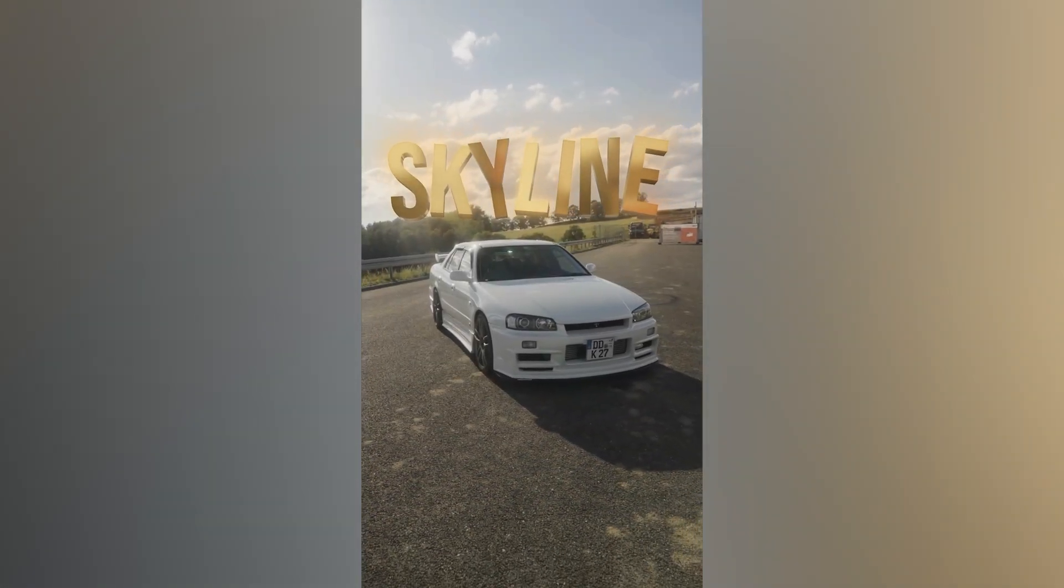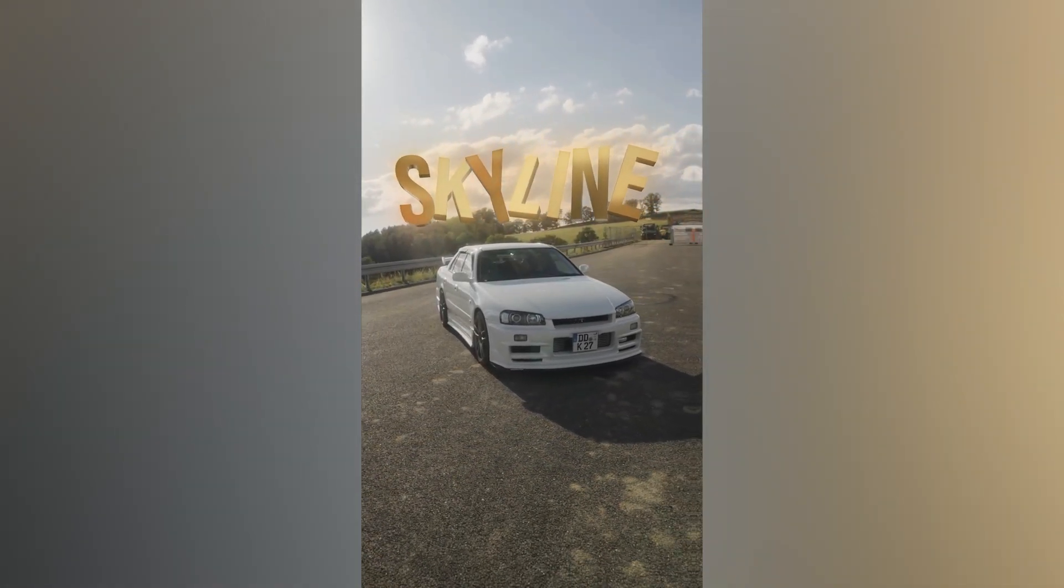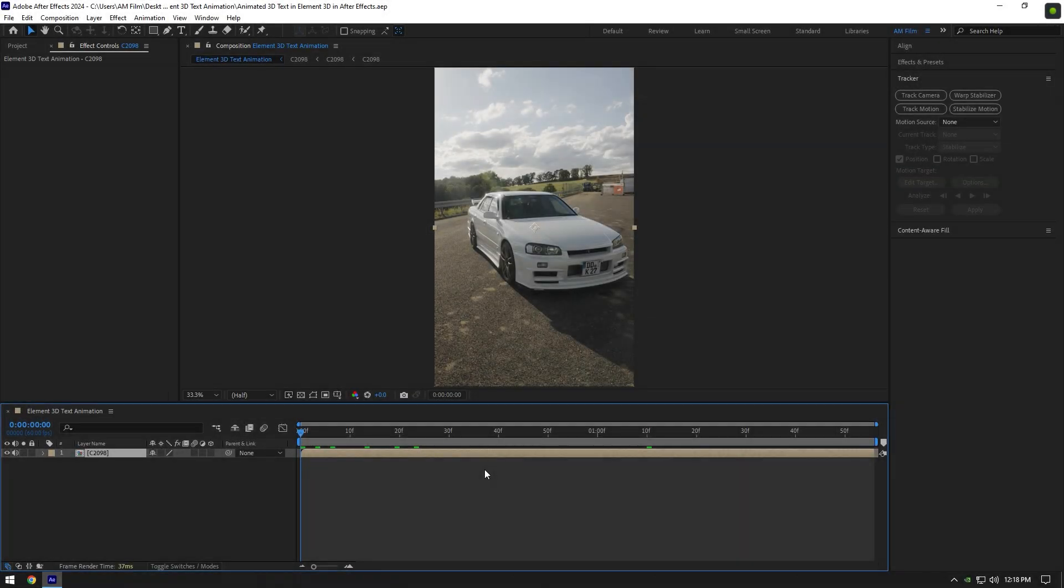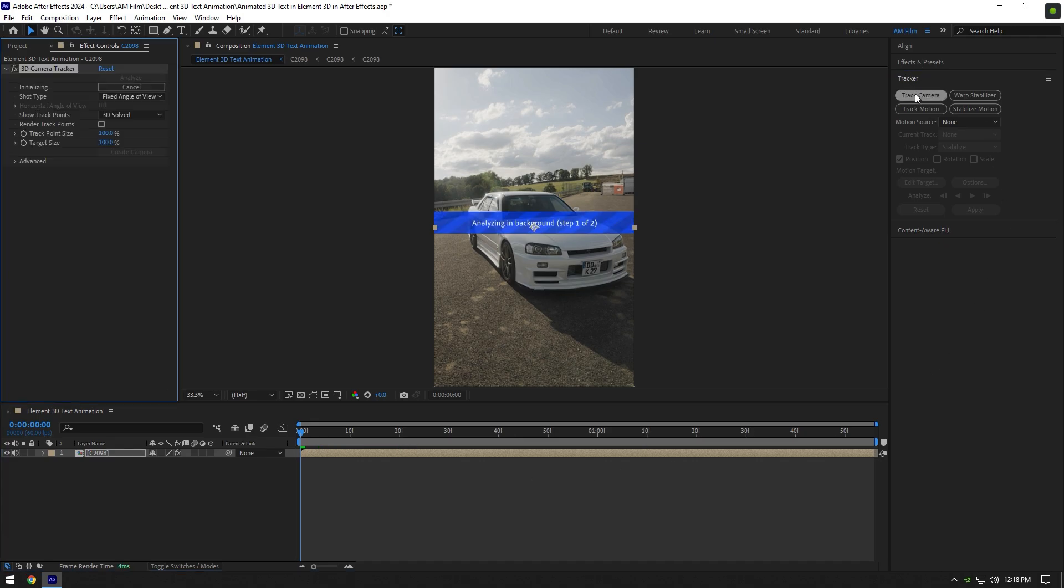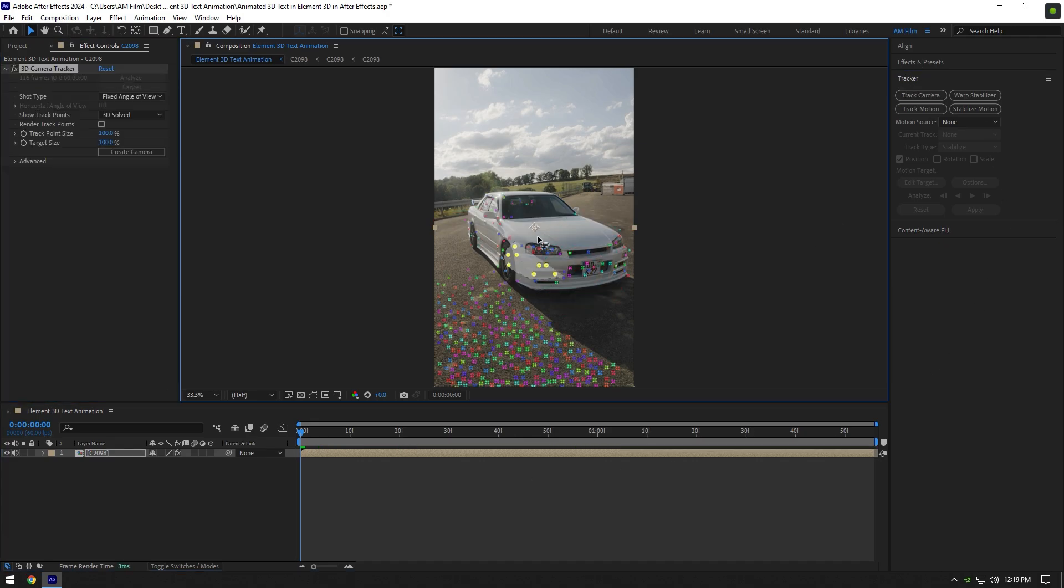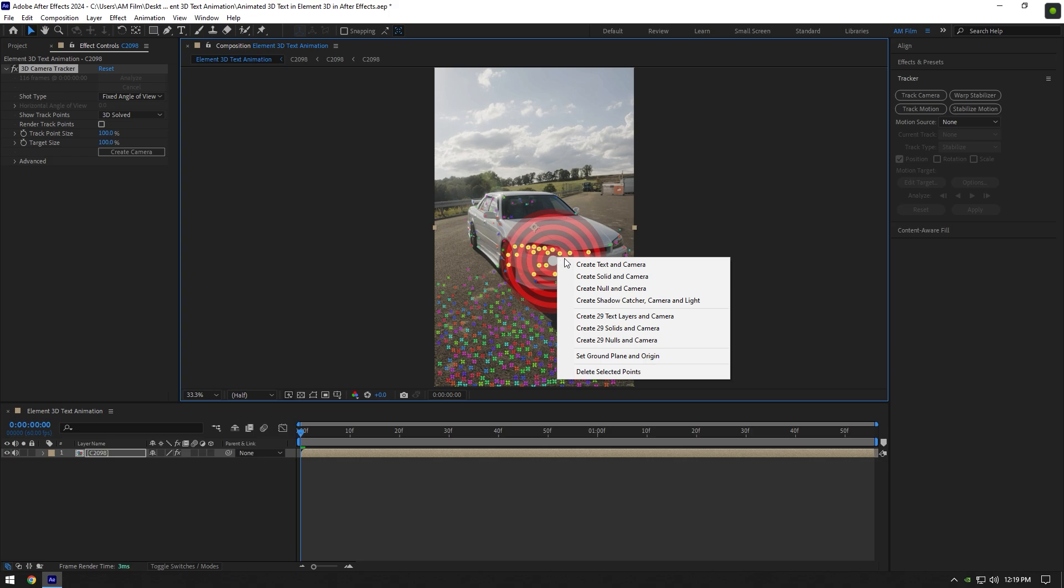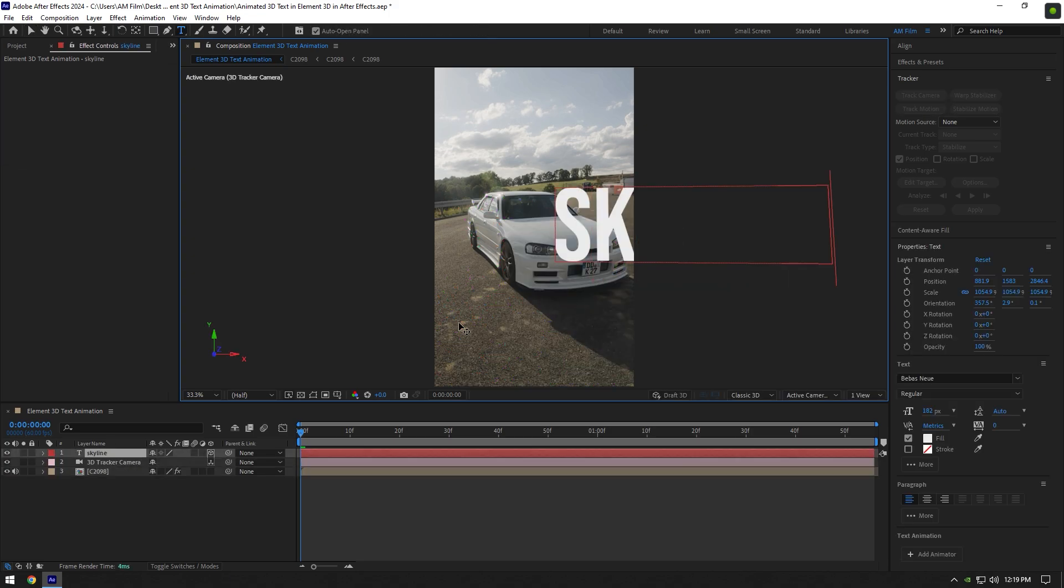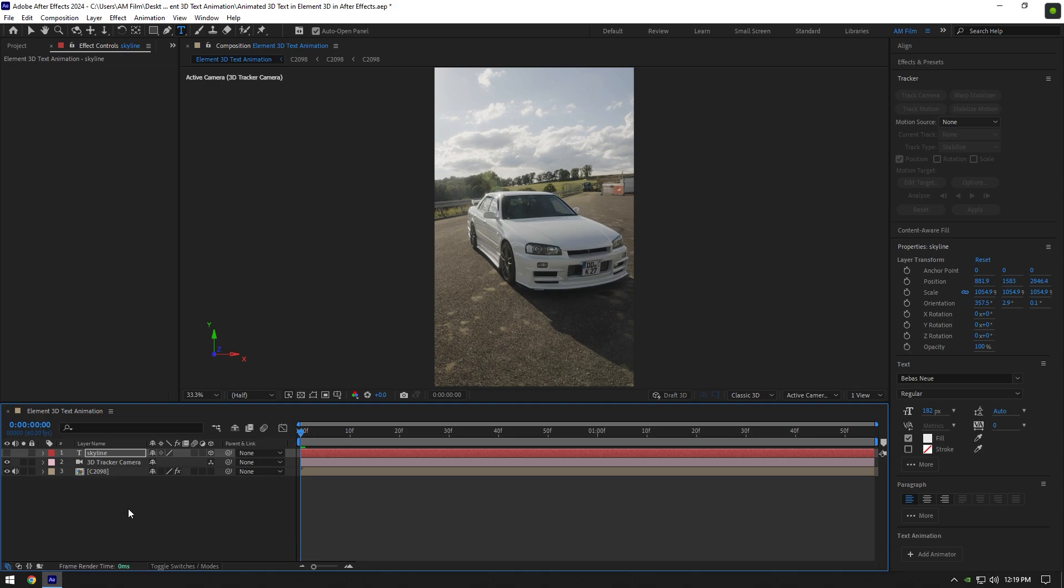Hi guys, in this video I will show you how to make an animated 3D track text in Element 3D. First, click on track camera and once the analyzing is done, select some points, then right click and select create text and camera. Type anything you want and make sure to toggle off your text.